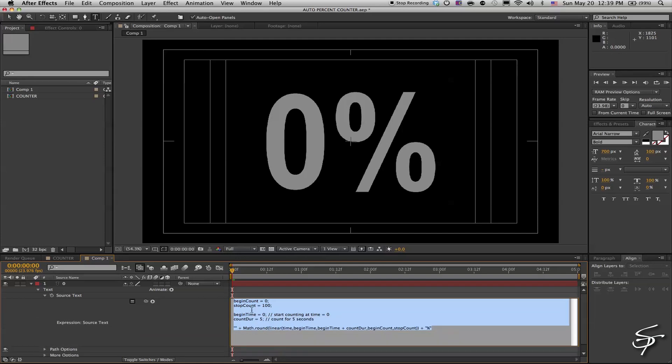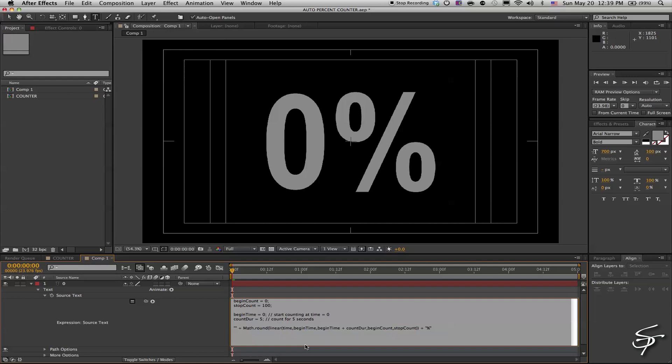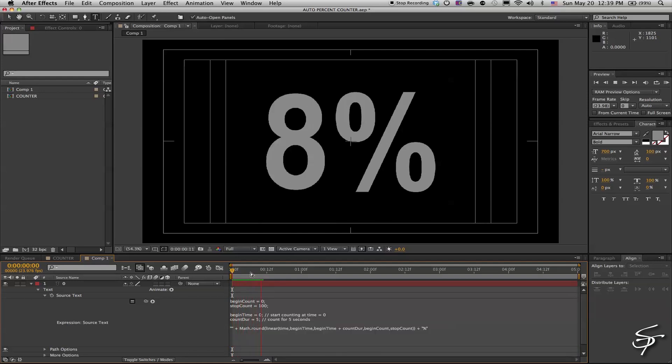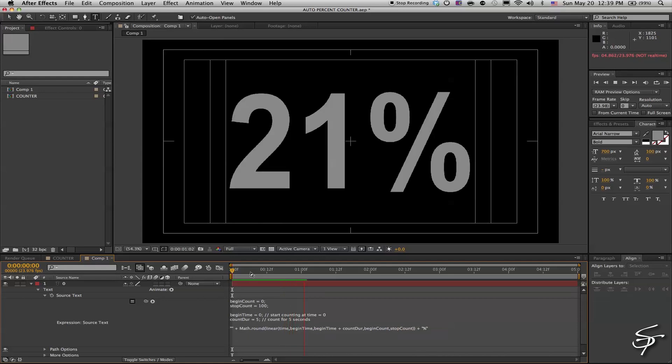We have a begin count here at zero and a stop count here at a hundred. Then we have our begin time and our count duration, which is five, count for five seconds because our comp is five seconds long. You can change these numbers to fit whatever you may need. If you have a ten second comp or a three second comp, just change these numbers and it'll count accordingly.